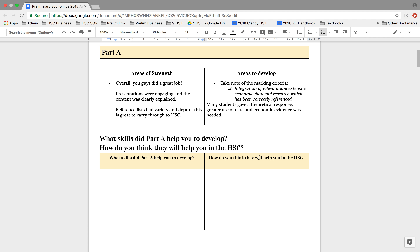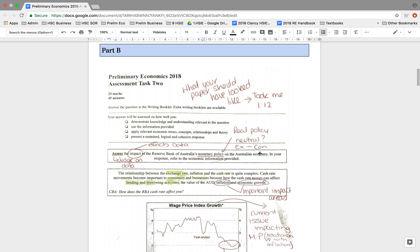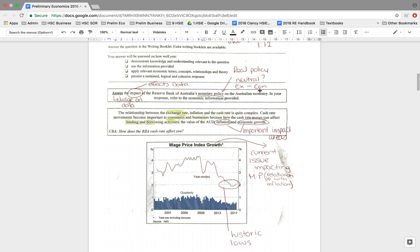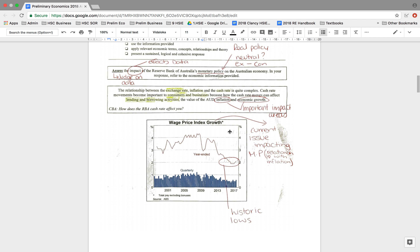Hopefully you've reflected on Part A. Now we're going to move on to Part B. I just wanted to include very quickly what your paper should have looked like. I timed myself — it took me one minute twelve to annotate the question, annotate the stimulus and really have a look at the graph as well. I annotated in particularly the most recent occurrences. Often with graphs it can give you large scale trends, but we also need to be looking at recent happenings. So have a look at your sheet now and think: did I actually work with this question sheet and did I work with the stimulus as much as I should have?